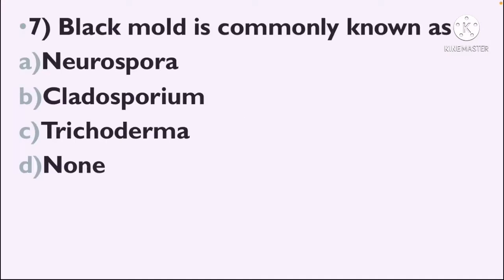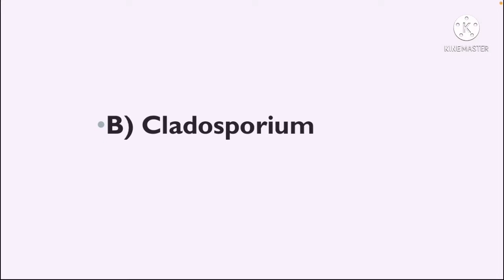Next question: Black mold is commonly known as — Option A: Neurospora, Option B: Cladosporium, Option C: Trichoderma, Option D: None. The correct answer is Option B, Cladosporium — black mold is Cladosporium.